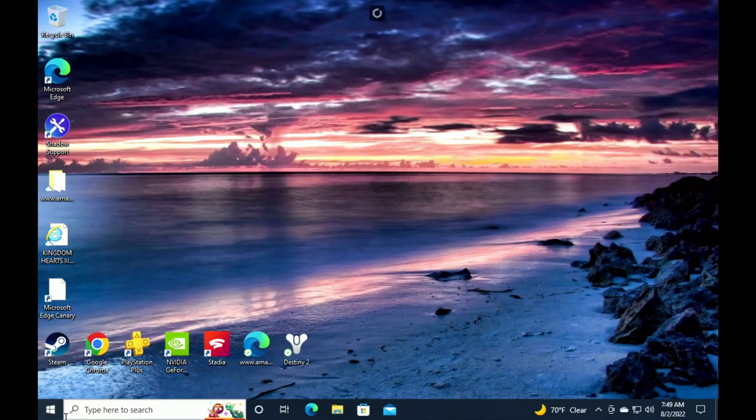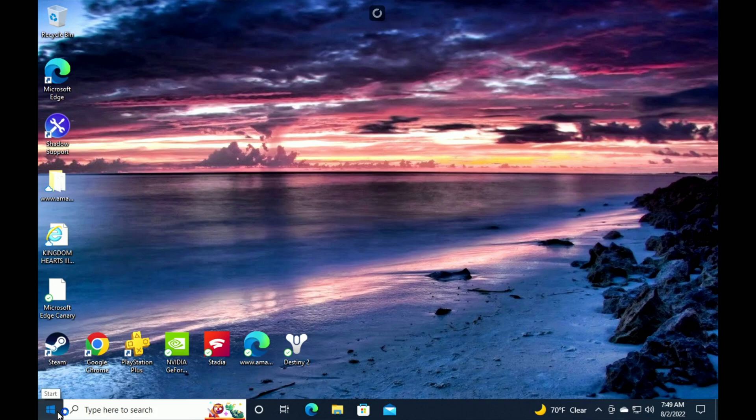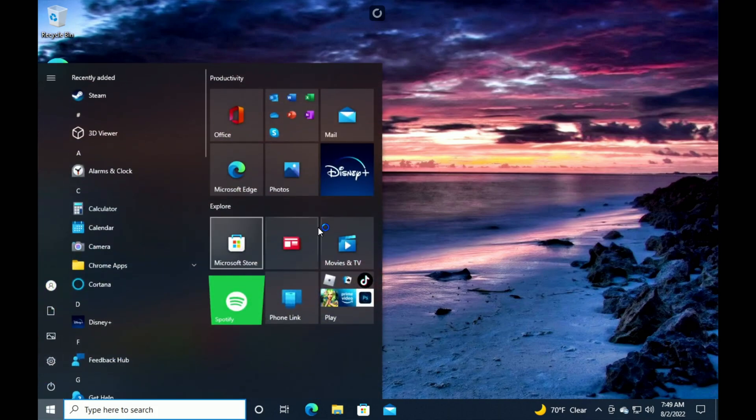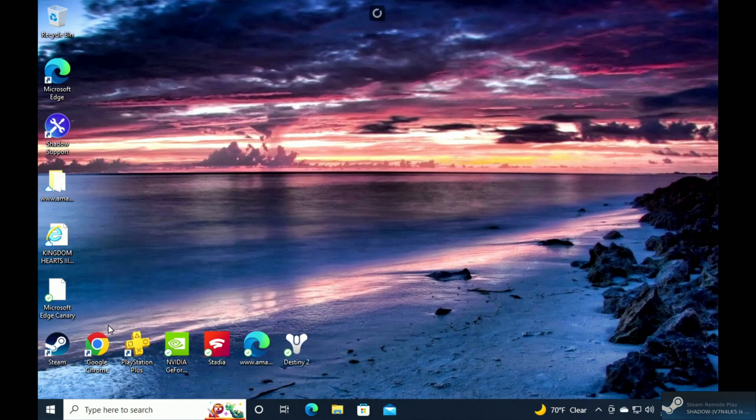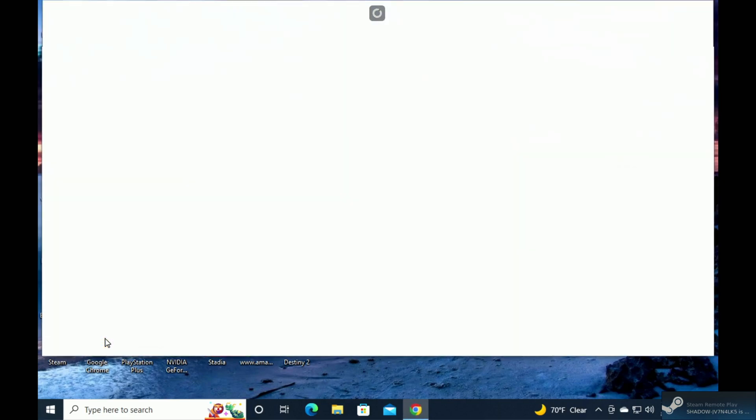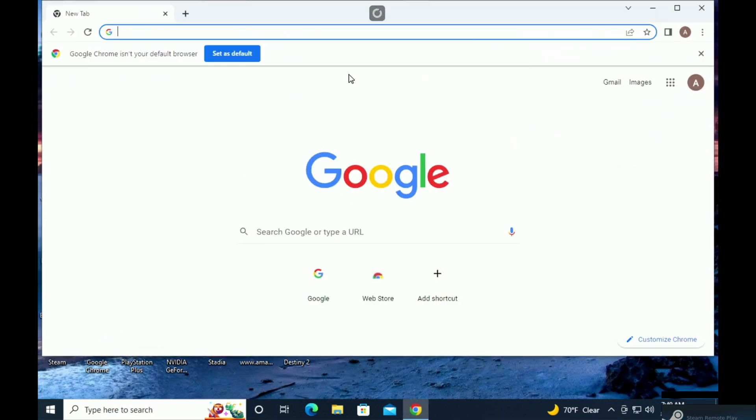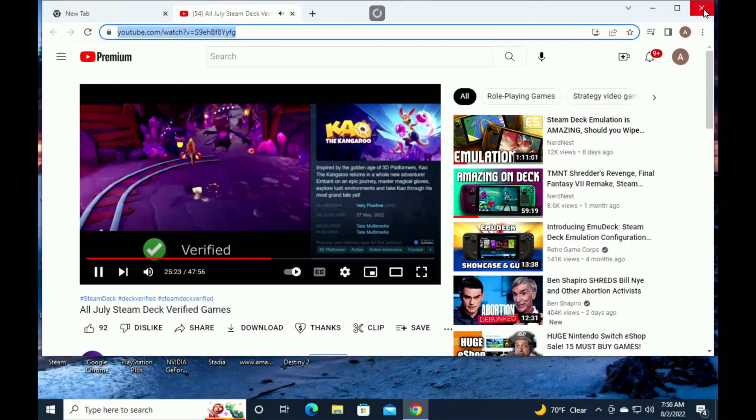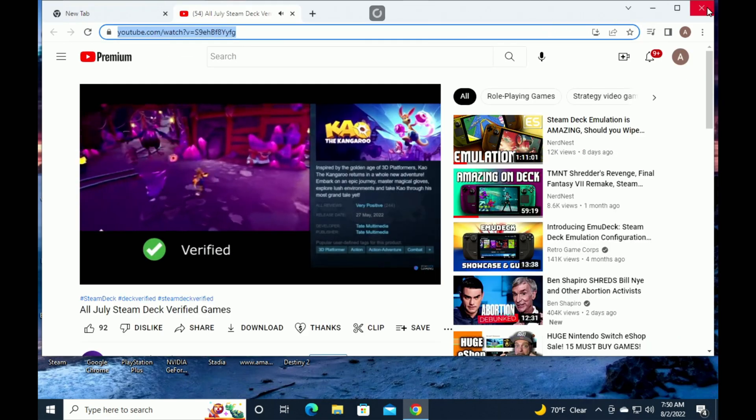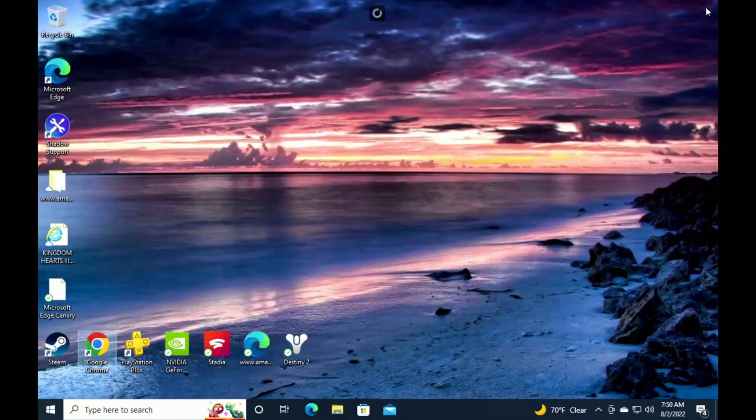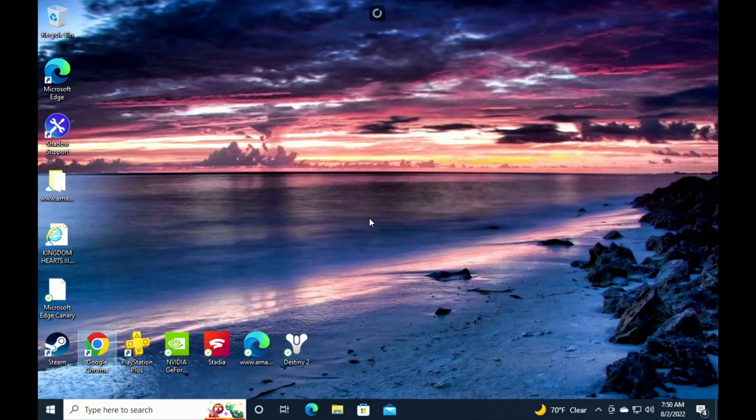But yeah, this is Windows guys on Steam Deck. As you can see right here, anything that you can do with your normal Windows you can do here. Again, you can customize this, and because this is a virtual PC you can actually install Shadow on your desktop at home so you can browse YouTube here, you can play games.